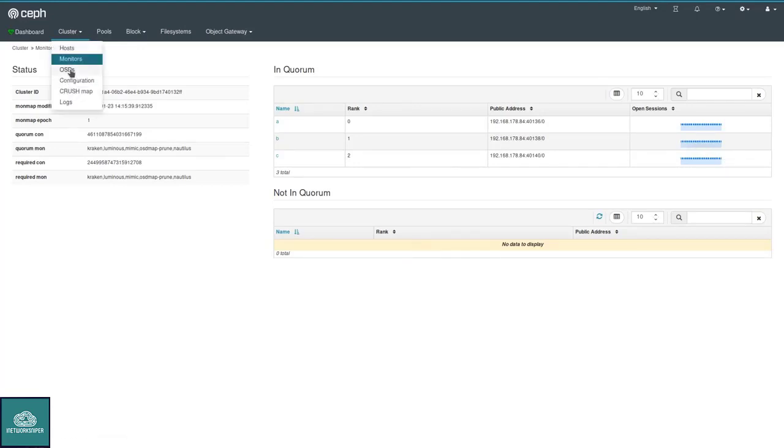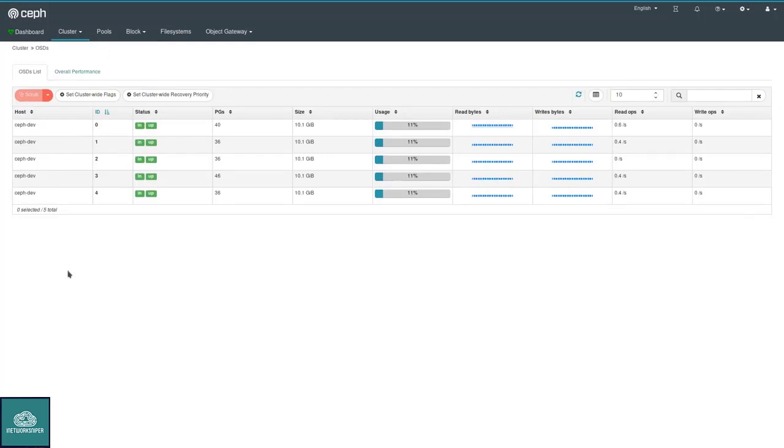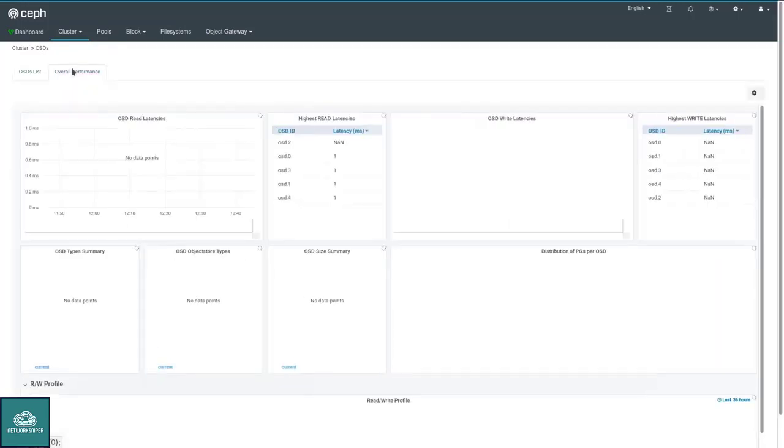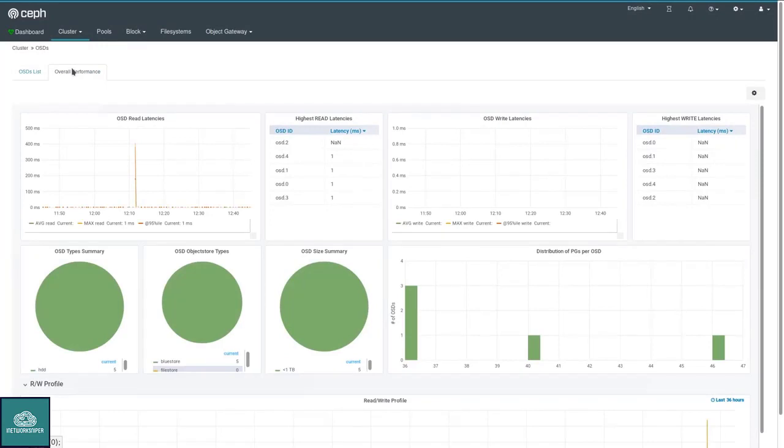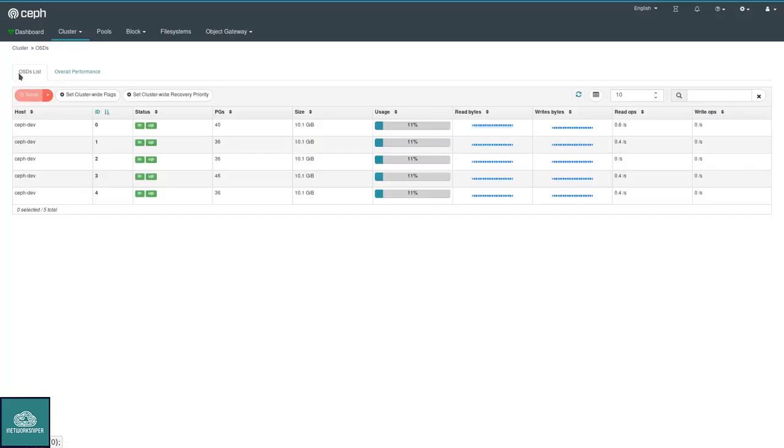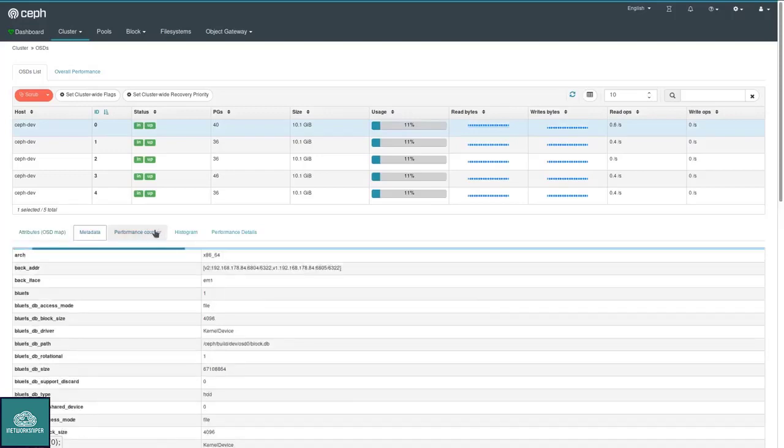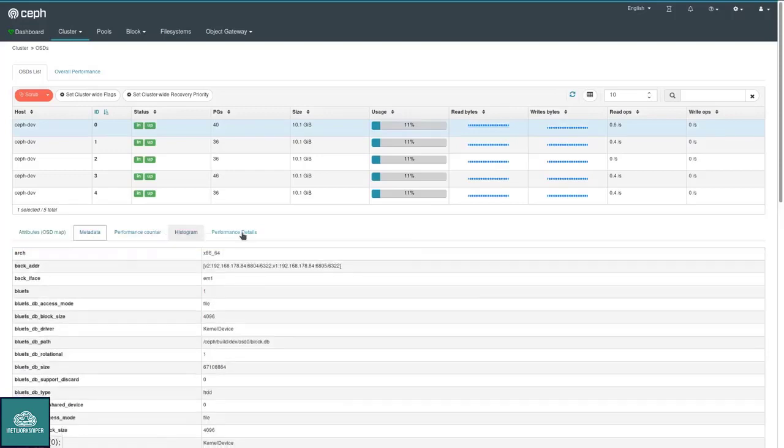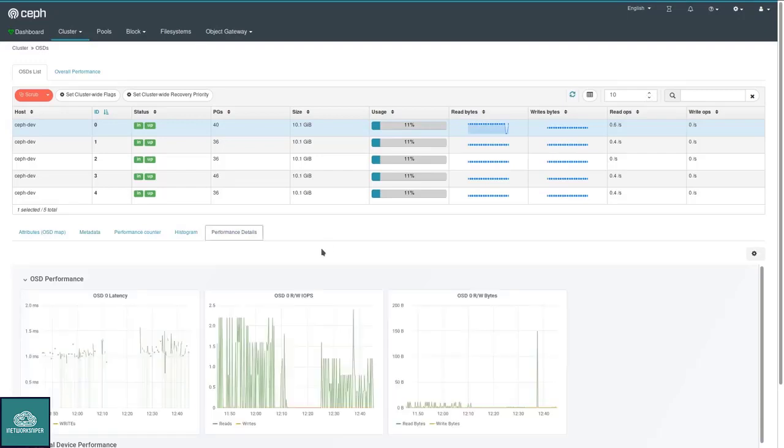Moving on, OSDs. This is likely a page that you will want to look at more frequently. Each OSD has an own row in its table. If you click on overall performance, you get Grafana metrics that summarize OSD activities. For each individual OSD, you can also click on it to get various attributes, the metadata, lots of text information, but also another Grafana dashboard customized for that particular OSD.